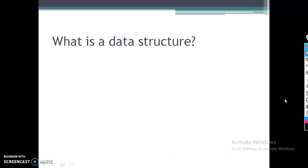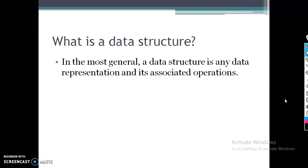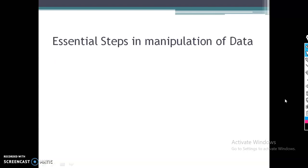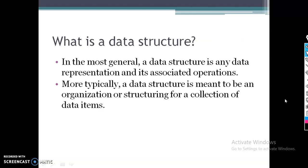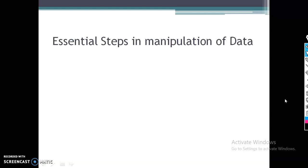Generally, we can see the definition of data structure: a data structure is any data representation and its associated operations. A data structure is meant to be an organization or structuring for a collection of data items.